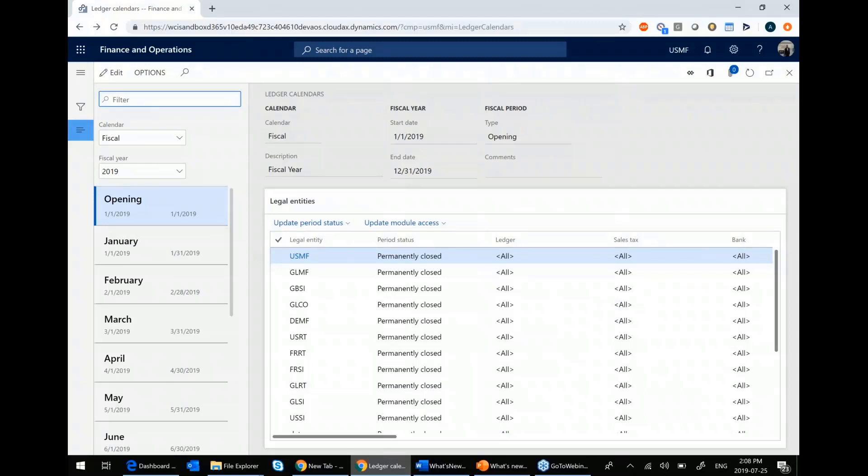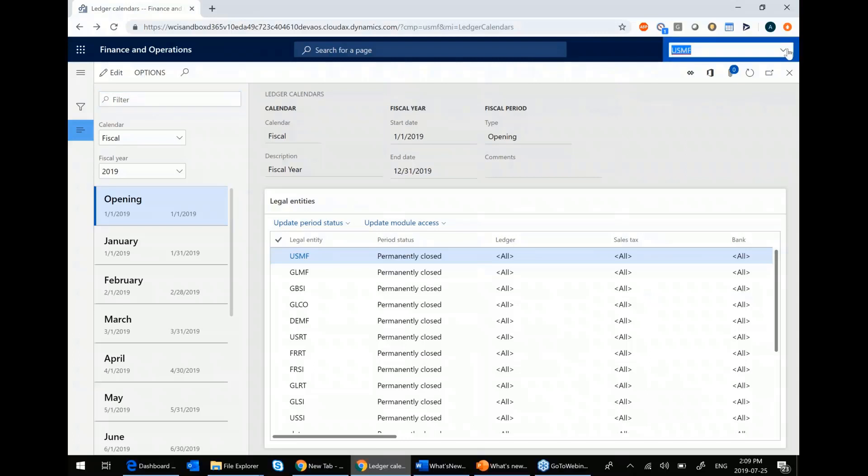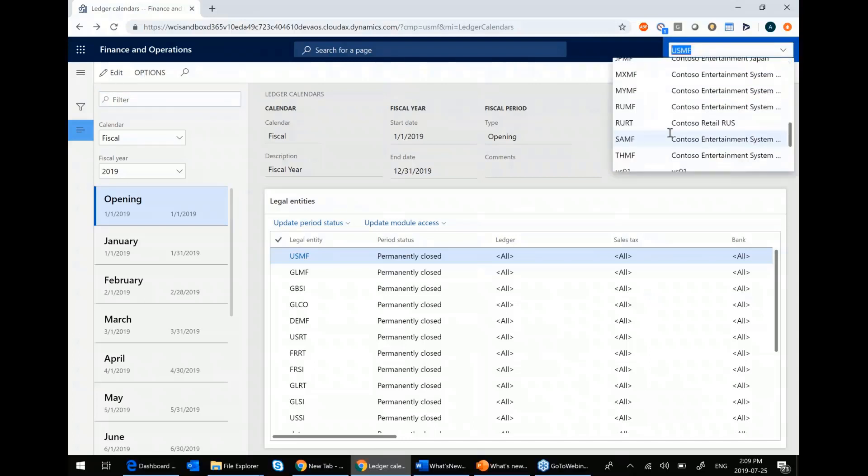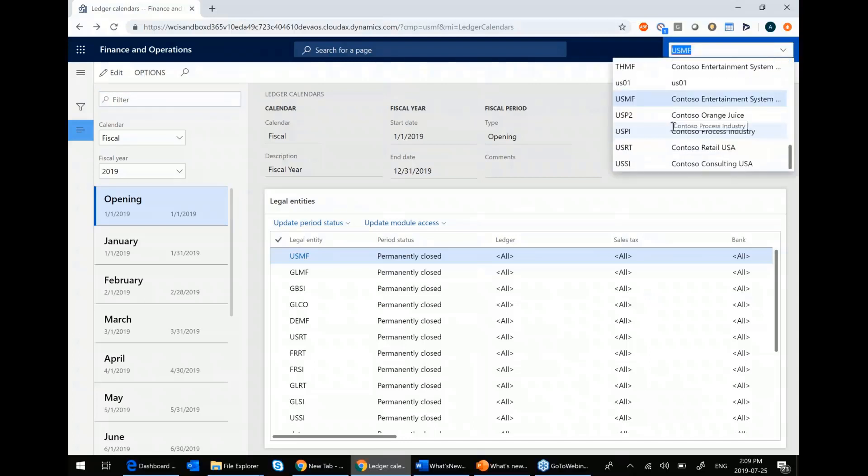If you had 50 legal entities, then you end up in a real pickle because let's say you forget to do one and then somebody posts into a period that's actually closed. Then you have to back all that out and it becomes quite time-consuming. And you'd have to go up here, you'd have to switch between each one and it would get very, very cumbersome.